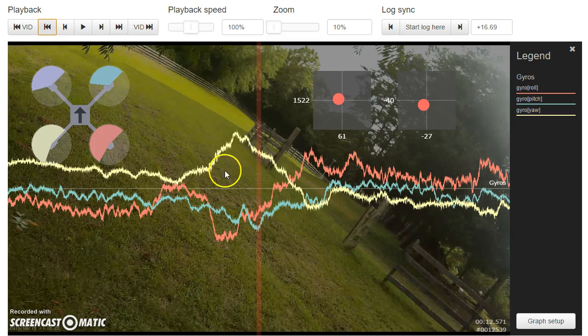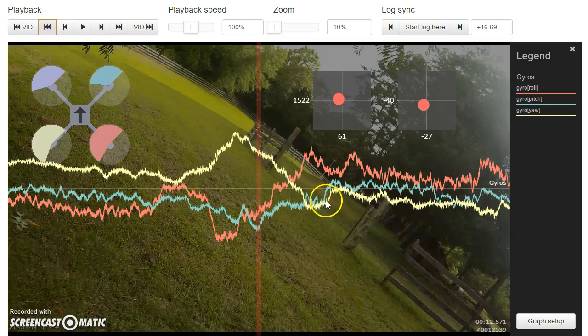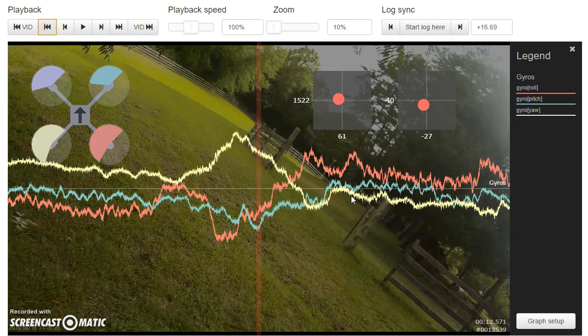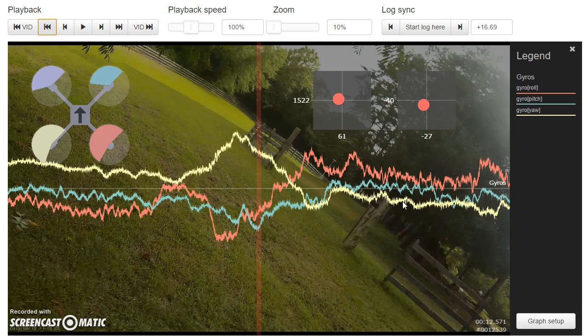So it's not as noise-free as you might see on some people's quads, but I feel like it's not the worst I've ever seen my quad do and I feel like it's probably acceptable for good flight.